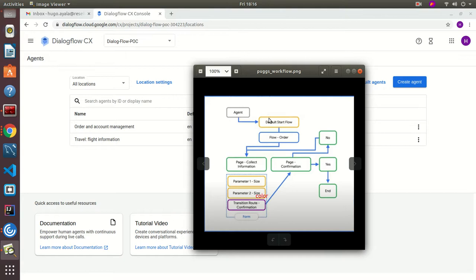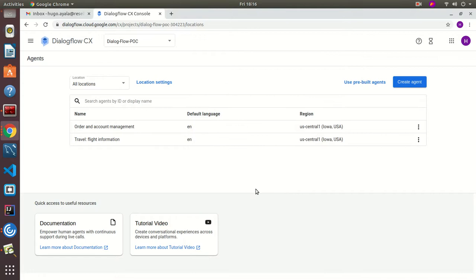Basically what we're going to do is define a single starting flow from the default start flow to an order flow. The order flow will consist of first a page for collecting information, where you pass a size parameter and a color parameter, then a transition route for confirmation. If you say yes, the order is completed and you go to the end flow; if not, you start over and collect the information again.